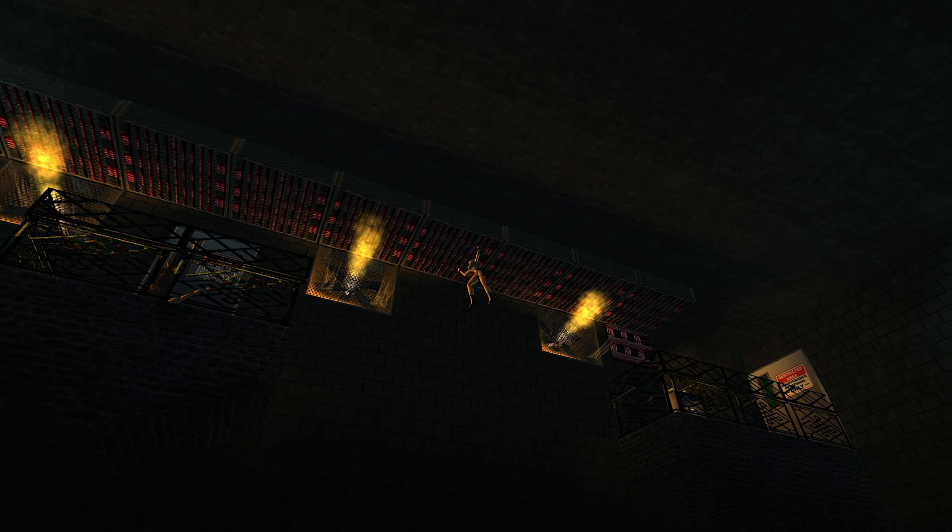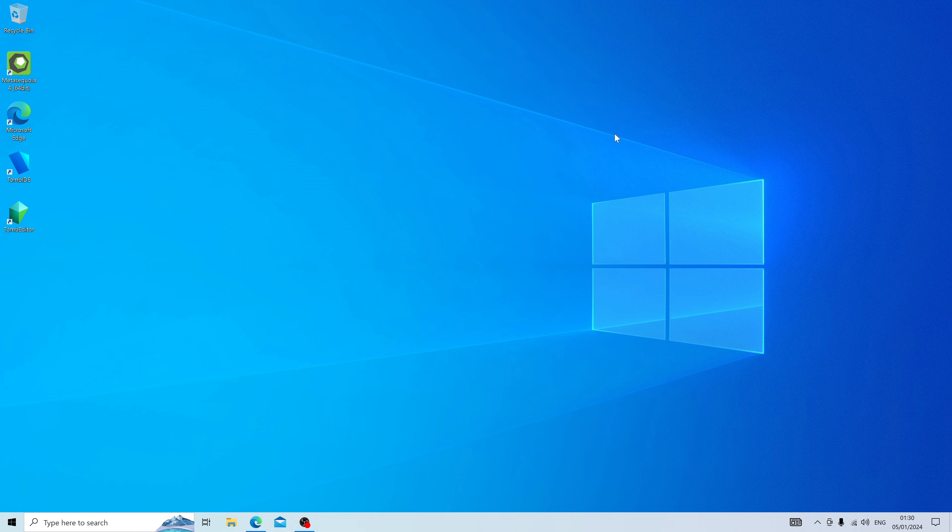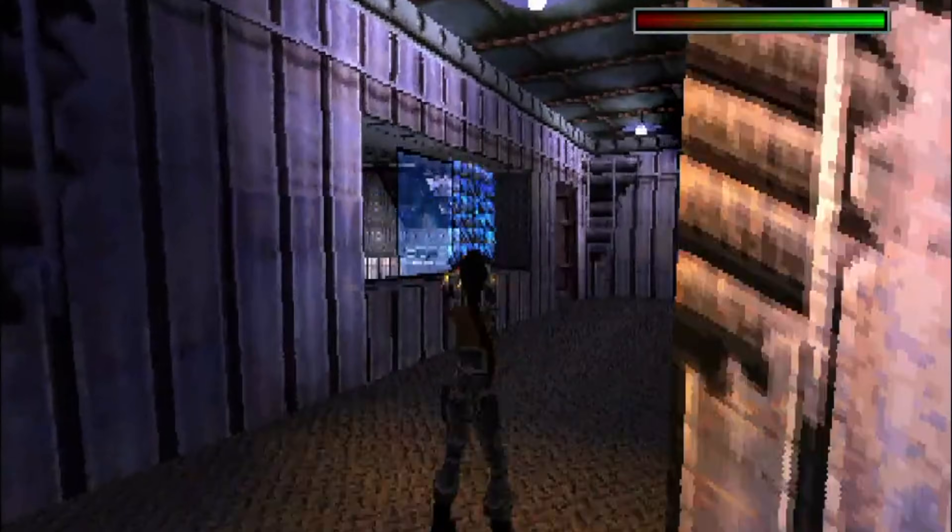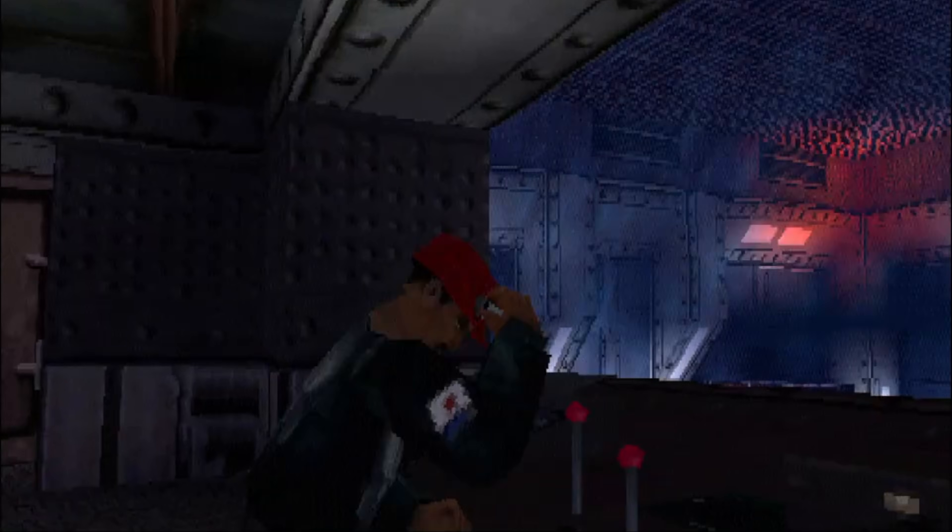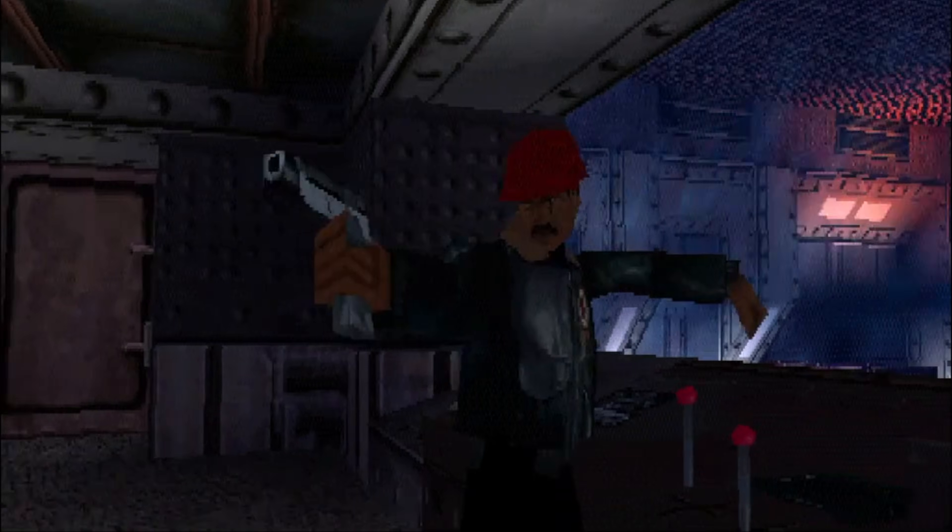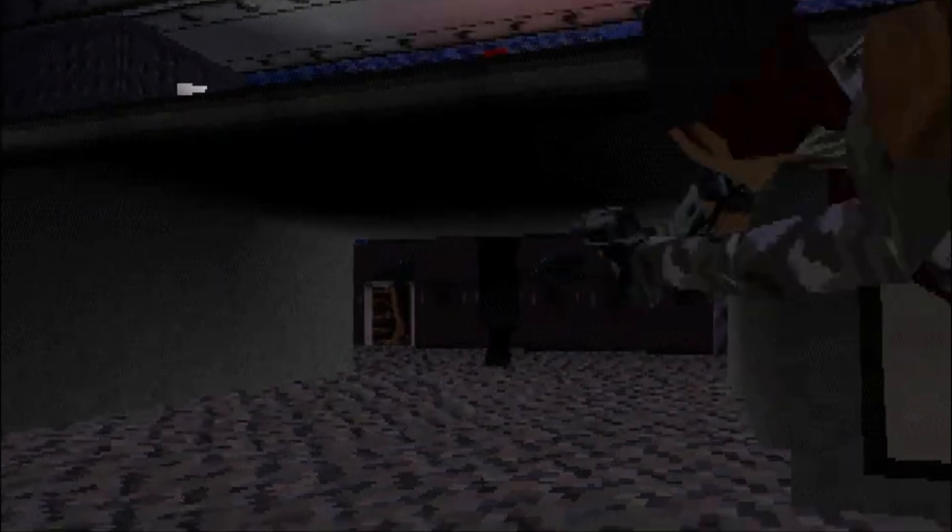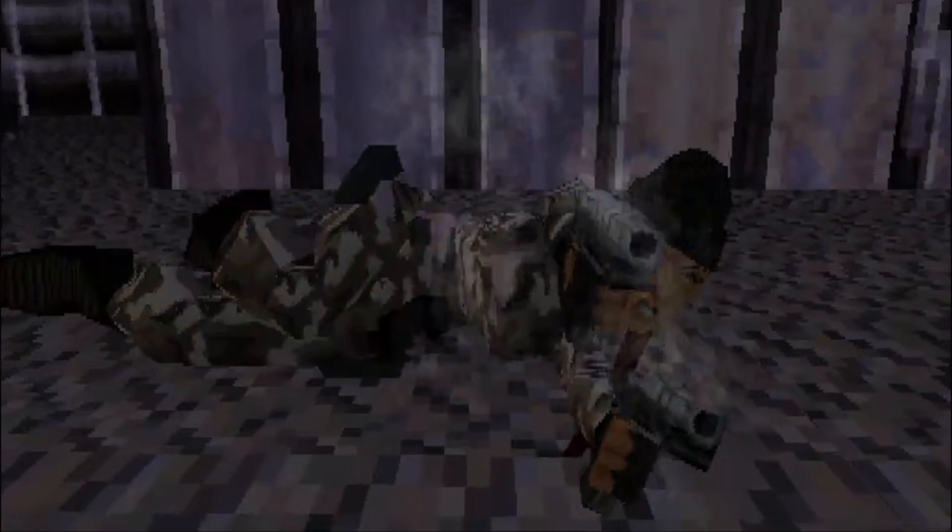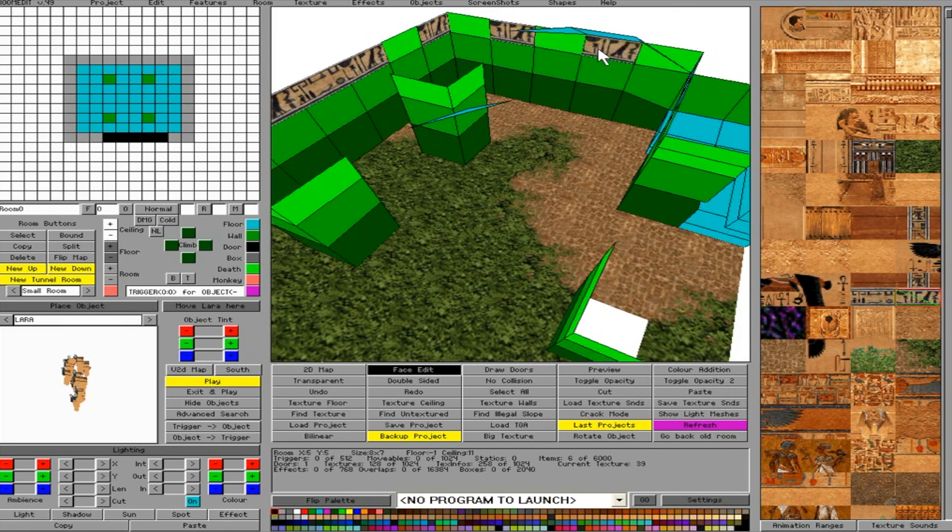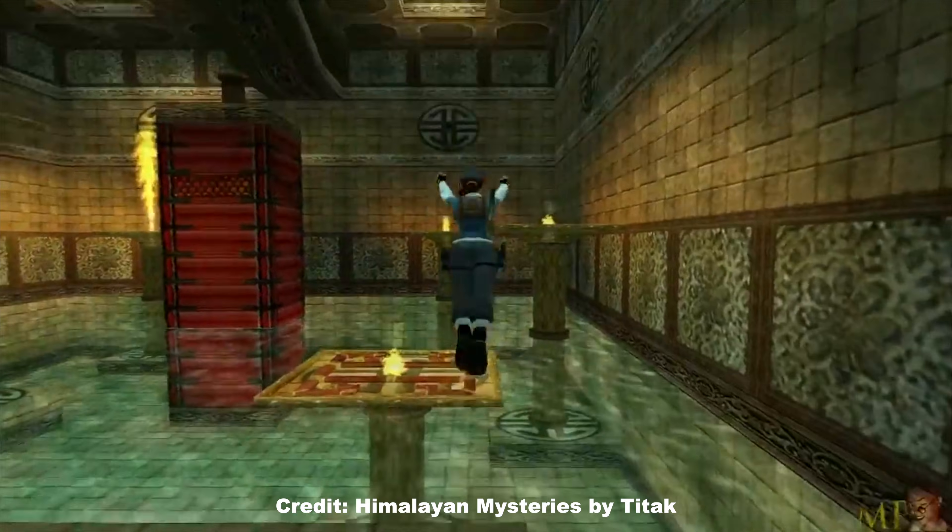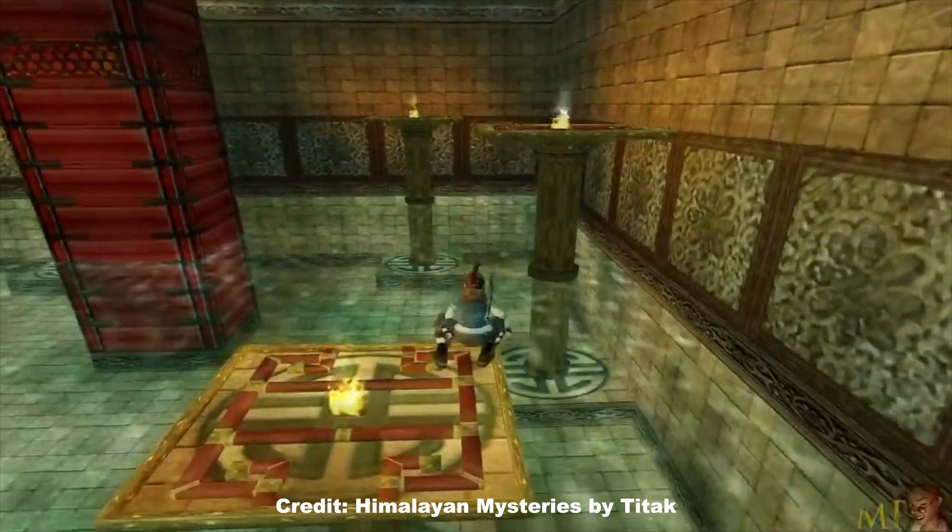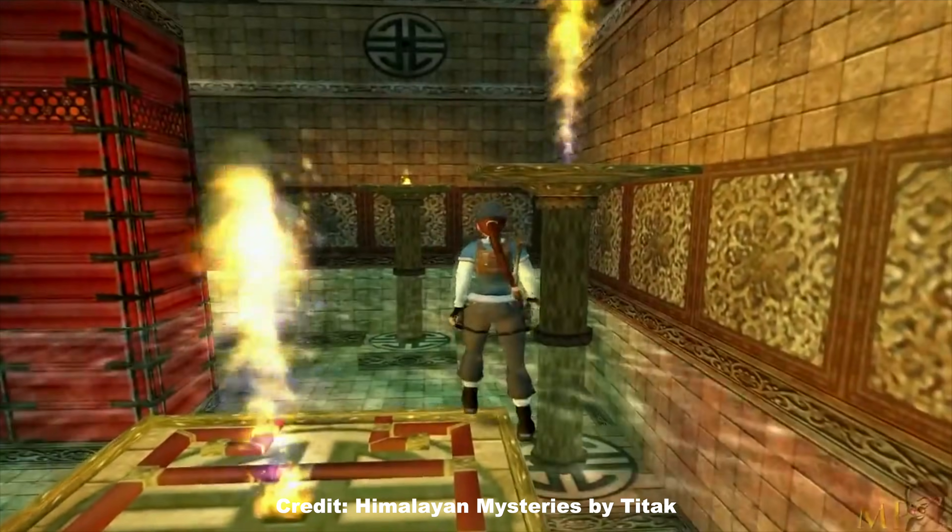In the year 2000, with the release of Tomb Raider Chronicles, game developers Core Design gave users the tools to make their own levels. Over the years, that has resulted in thousands of fan levels being made.